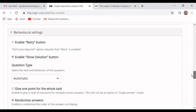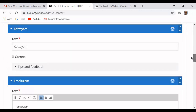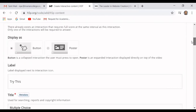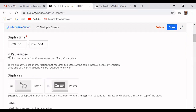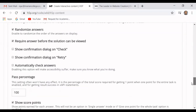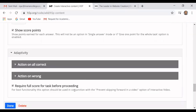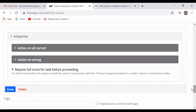Students will proceed forward only after getting a hundred percent mark in that question; otherwise they stay at that point. If you want to select that option, 'post video' has to be selected first. If post video is not enabled, the 'require full score for proceeding' option cannot be used. So in this case, the question requires the student to answer correctly before the video proceeds further.